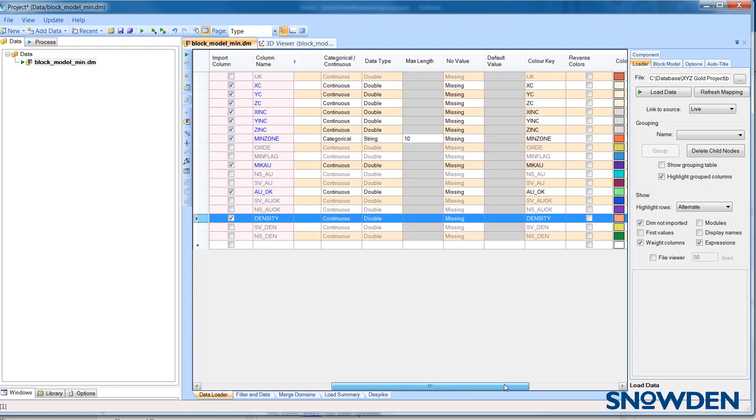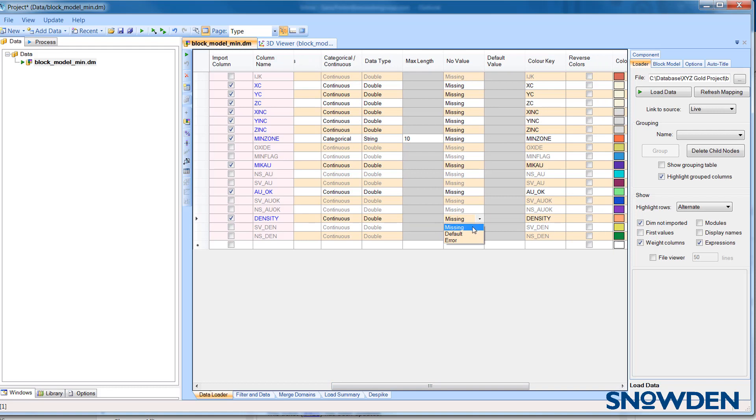If you do have absent data, you can assign a default value by selecting Default from the No Value property column and then entering the default value in the column next to it.